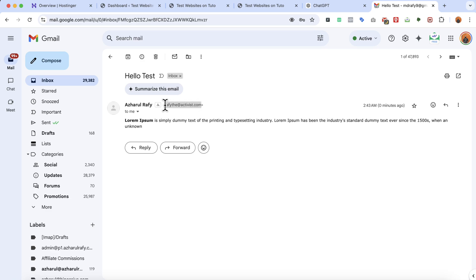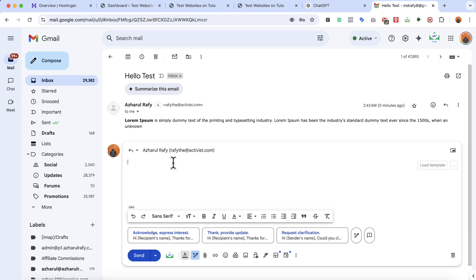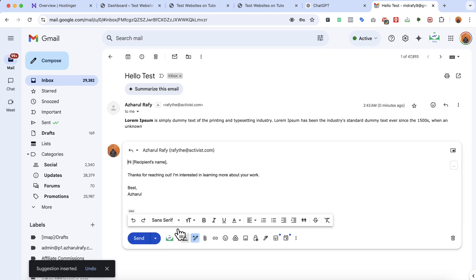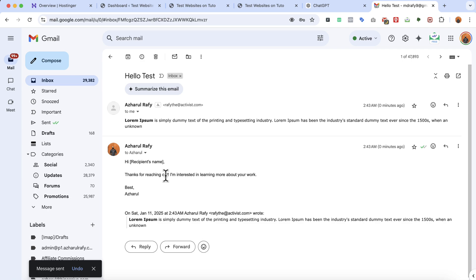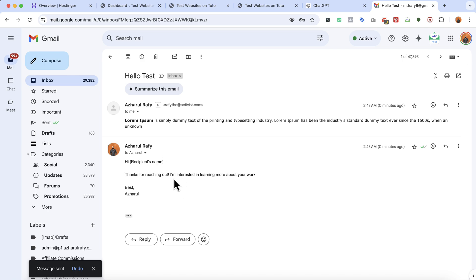This is a business email which you have just created 100% free. Now if I reply from here, let's click on send. We should be able to receive this email to our professional business email address. Let's test this out.